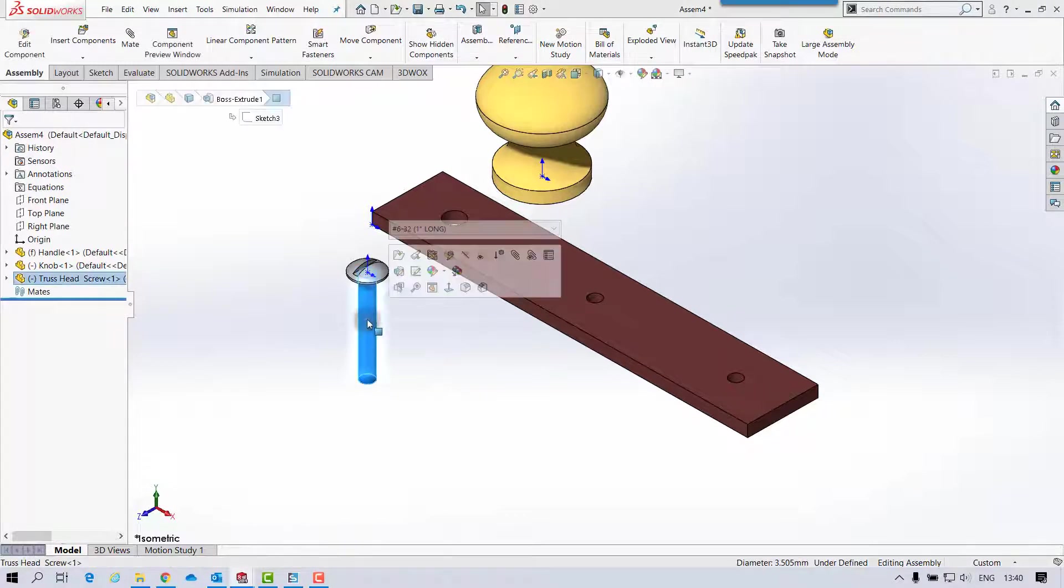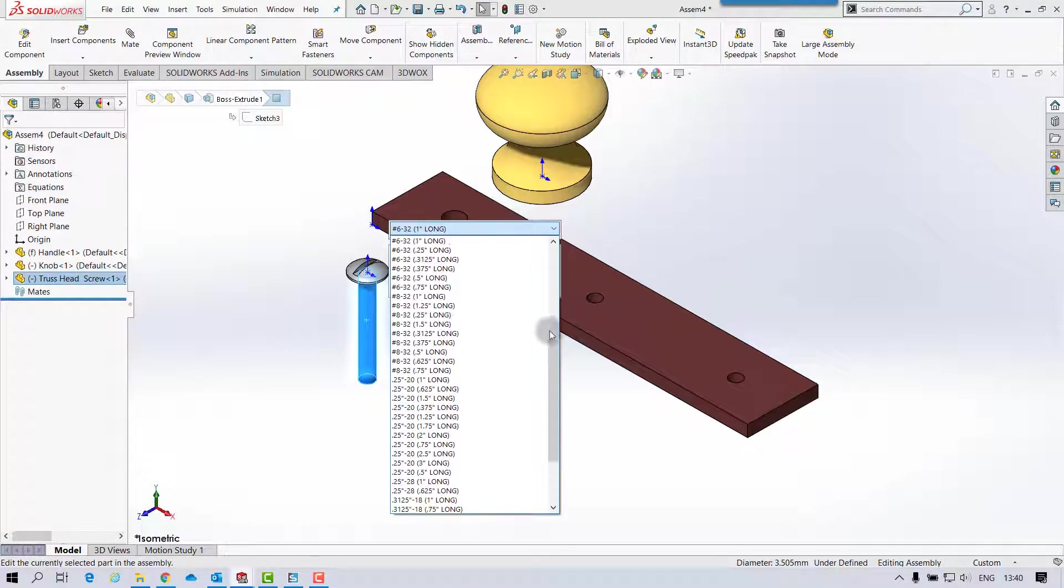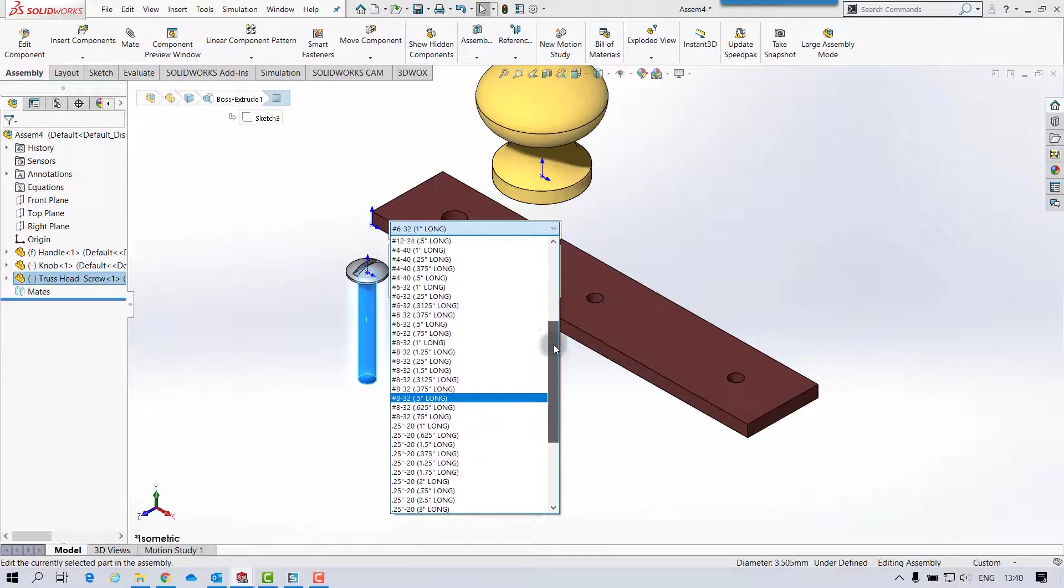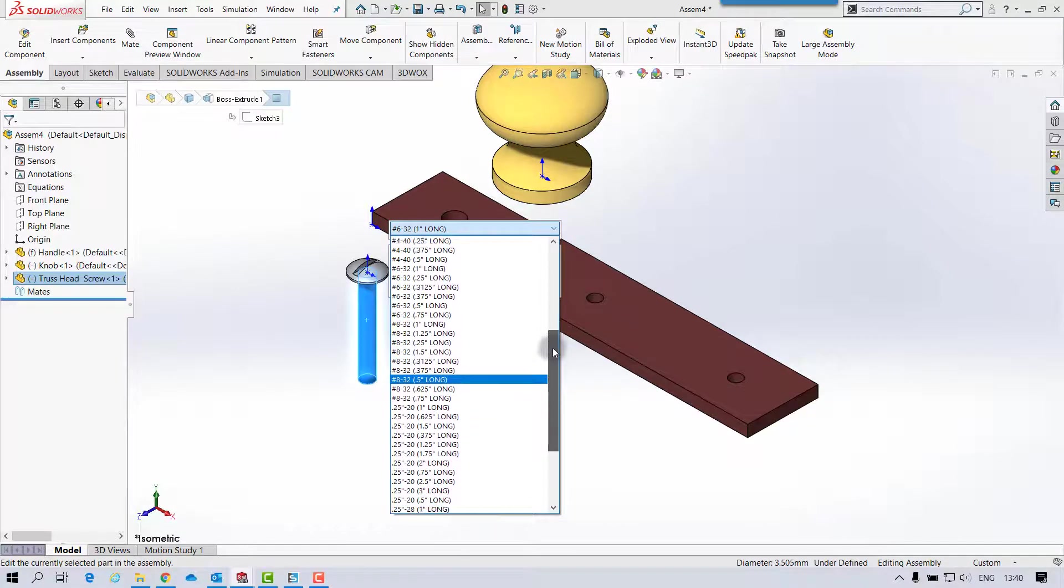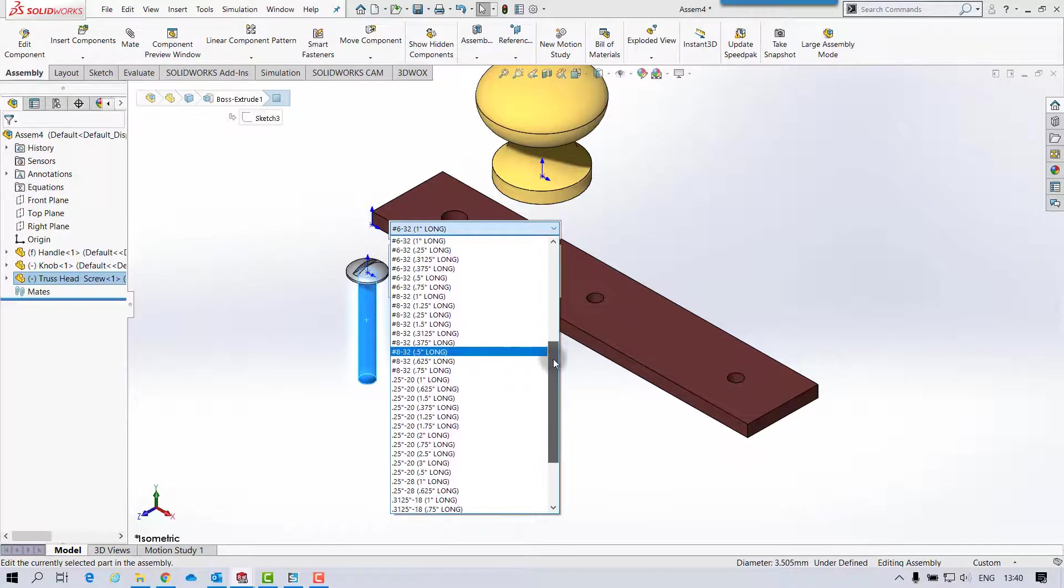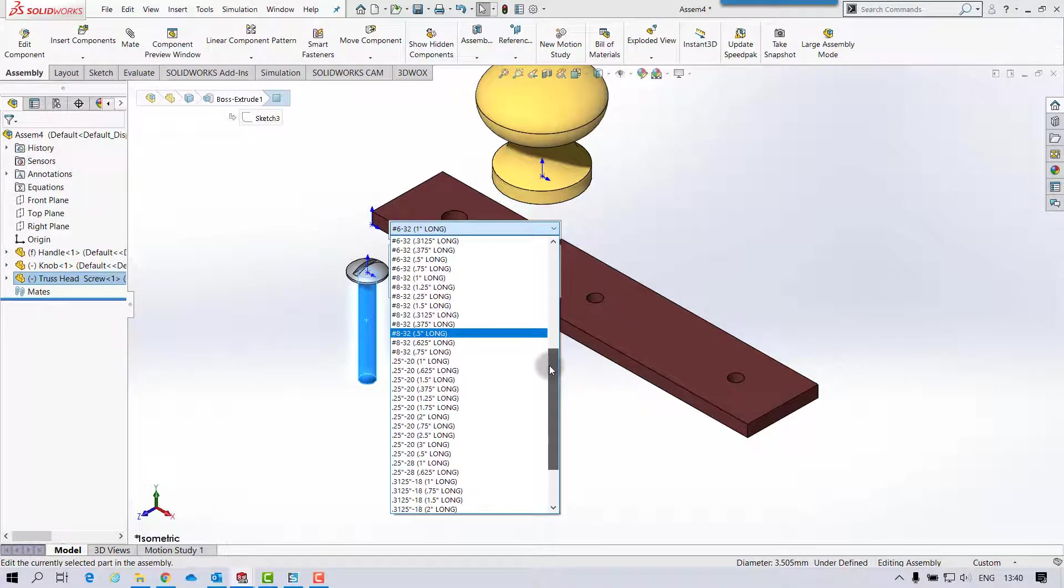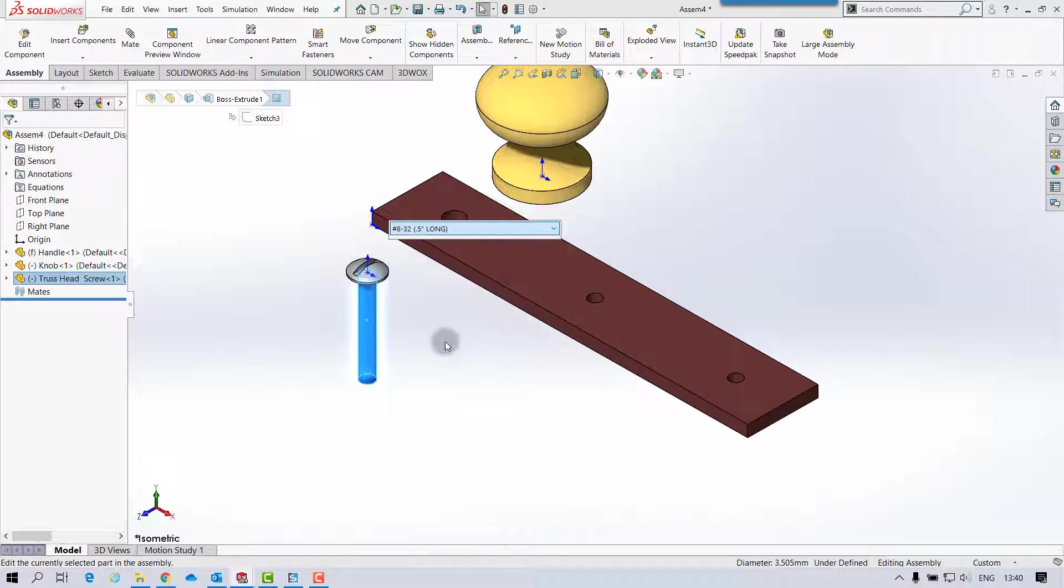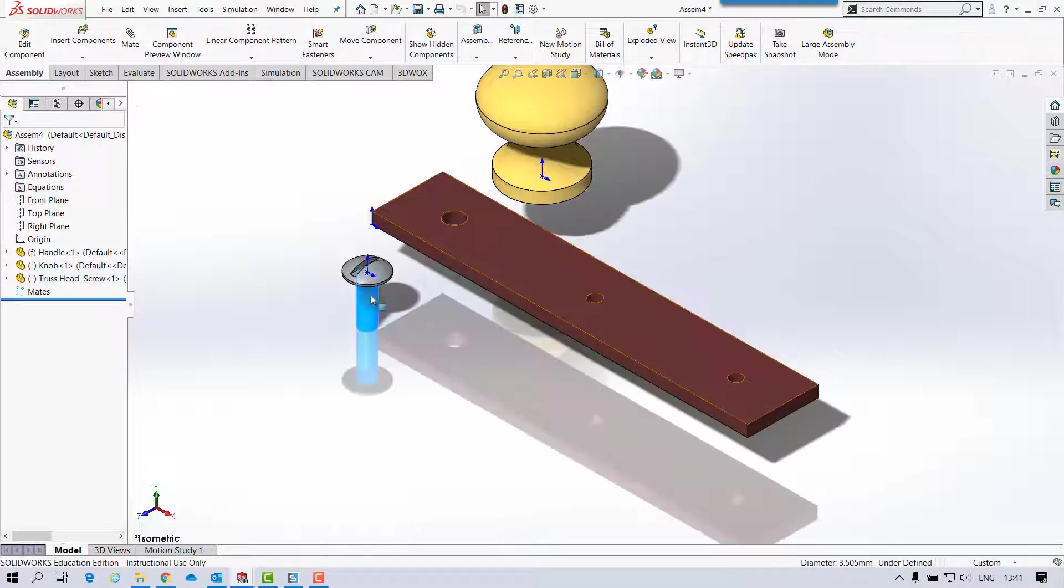And if I left click on it, you see here we get the option here to change it in here. So even if you insert it and forget to change it, you can actually change it within the assembly. So my truss head screw is an 832 1⁄2 inch. So 832 1⁄2 inch on that.